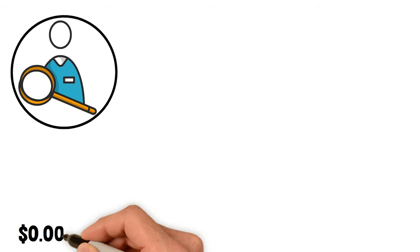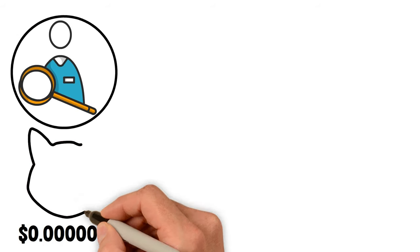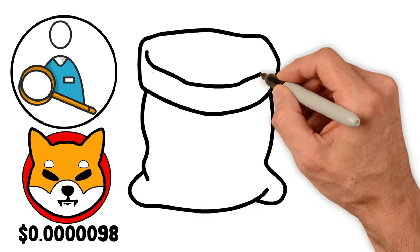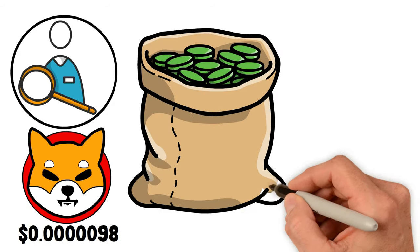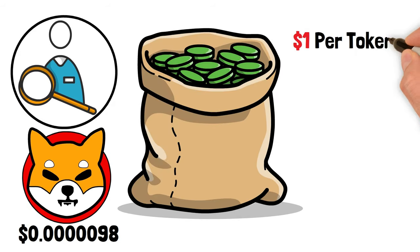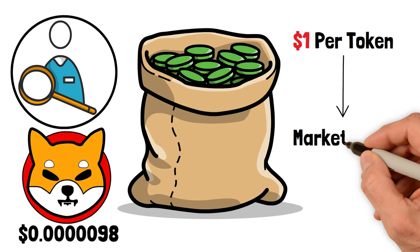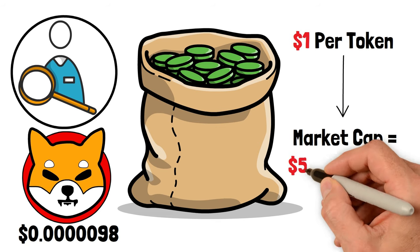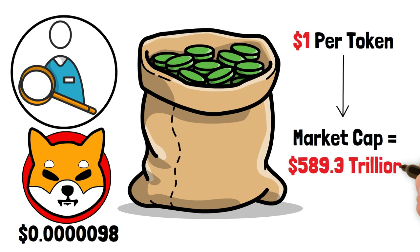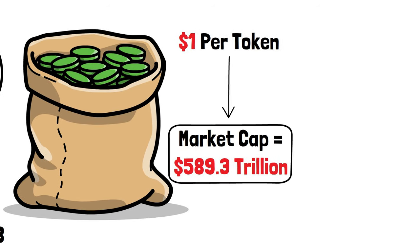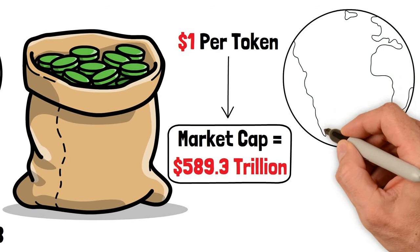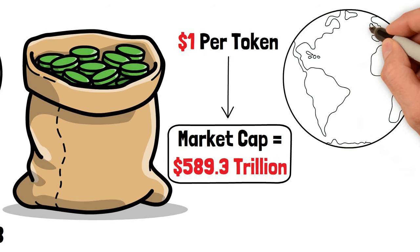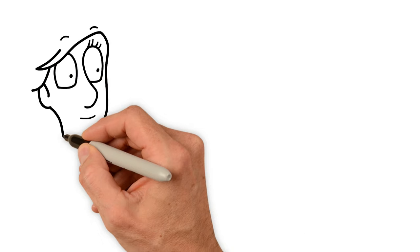To hit one dollar per token, we're talking about a market cap of $589.3 trillion. Yeah, that's a trillion with a T. That's more than the combined wealth of the whole planet. So hitting a dollar isn't just a dream, it's more like a fantasy.